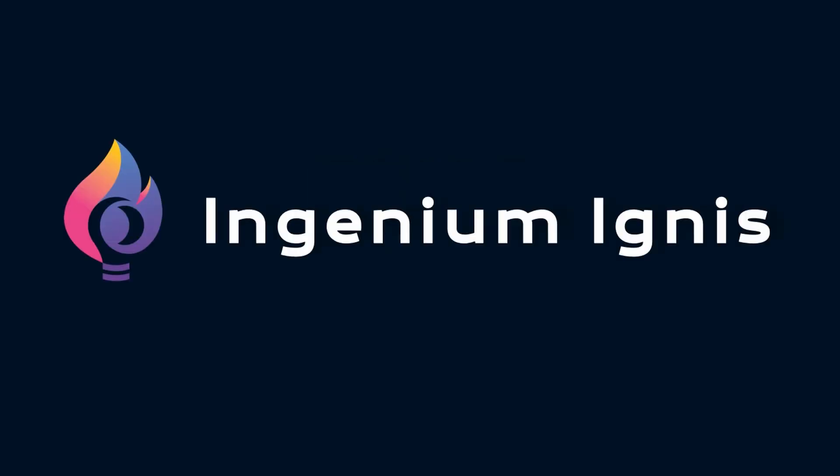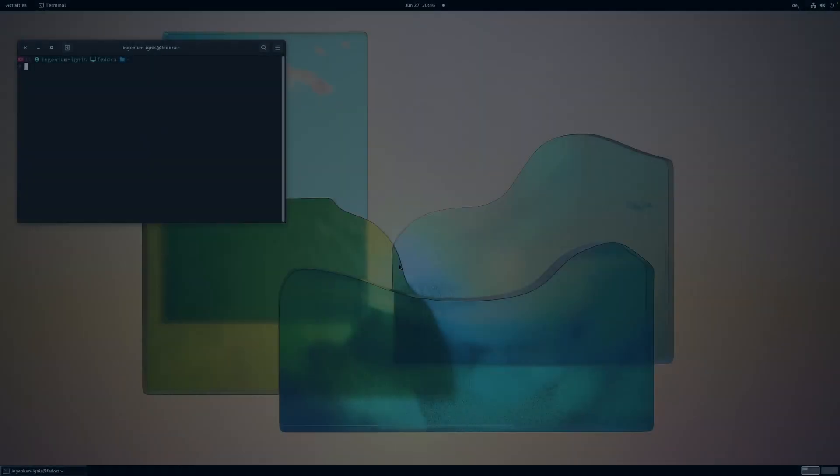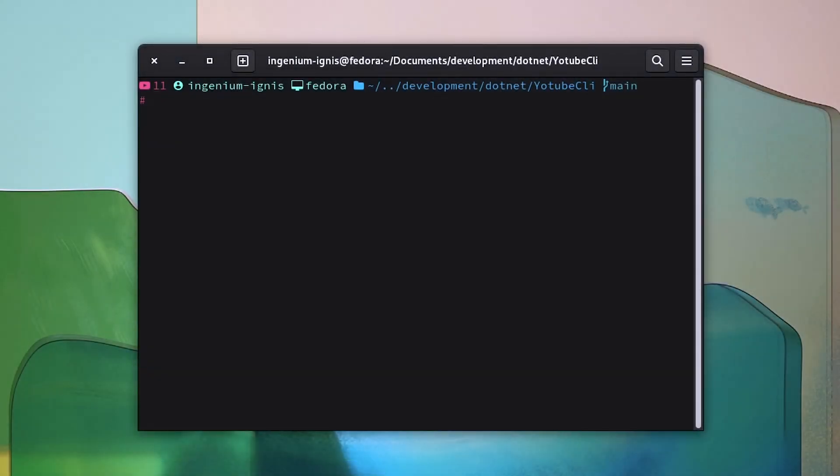Hello and welcome to Ingenial Ignis. In the last videos we worked on this beautiful prompt using OhMyPosh.